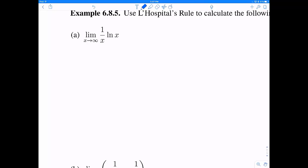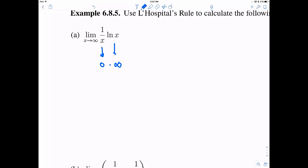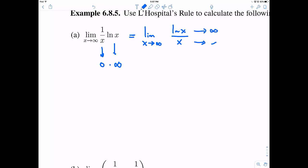Here we have a limit. It looks like 1 over x is going to head towards 0, and natural log would head towards infinity — both as x goes to infinity. So this is an indeterminate of form 0 times infinity. We need to rewrite this in a way where we can use L'Hôpital's rule. If I rewrite it as natural log of x over x, then this is an indeterminate of form infinity over infinity, and therefore we can apply L'Hôpital's rule.